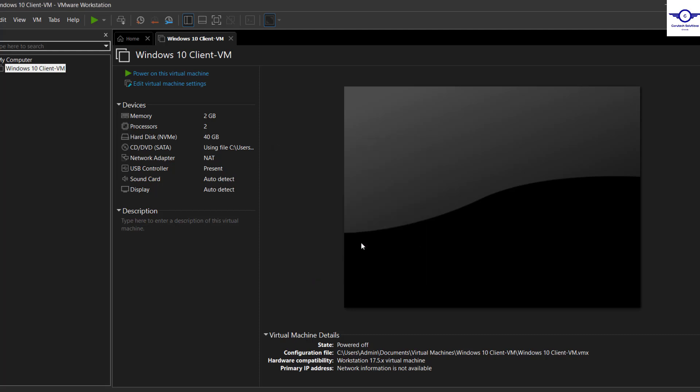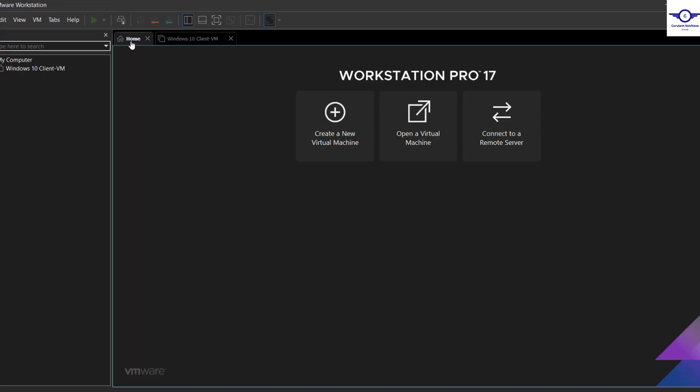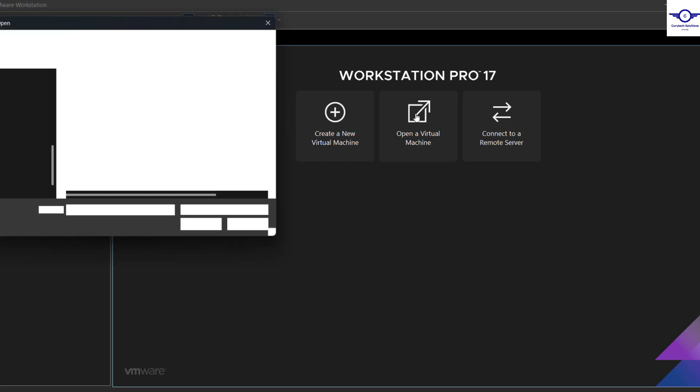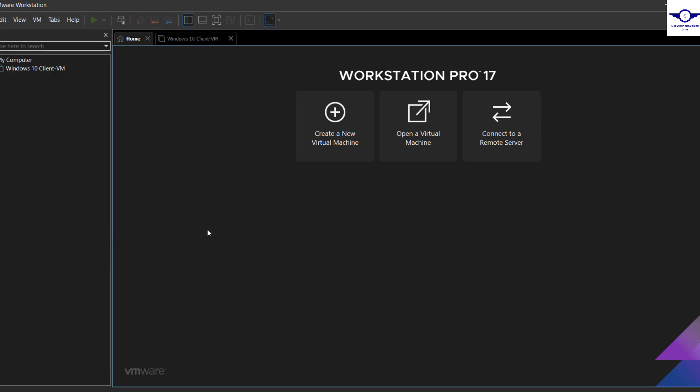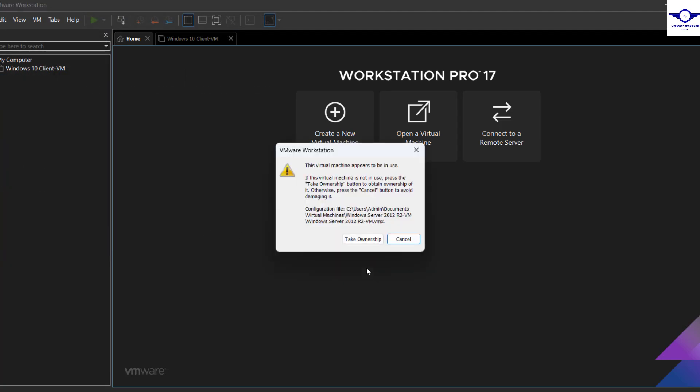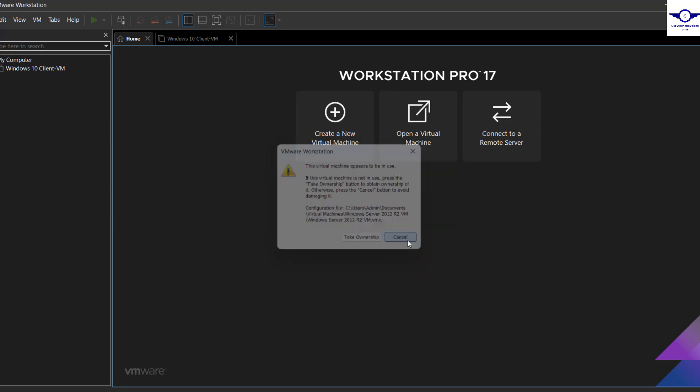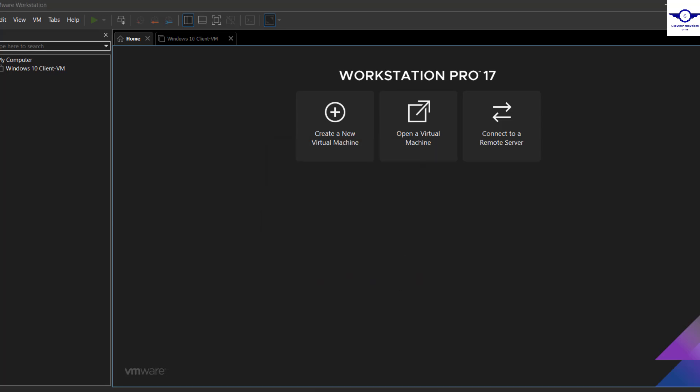And also if I try to go and try to open the virtual machine, it's this one, still we encounter the same problem. So how do we resolve this one? Just cancel and go to your files where the virtual machine is.